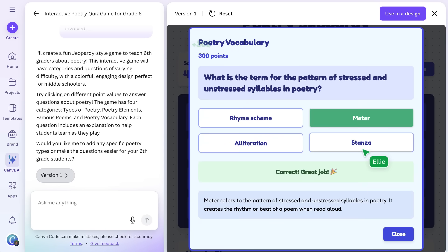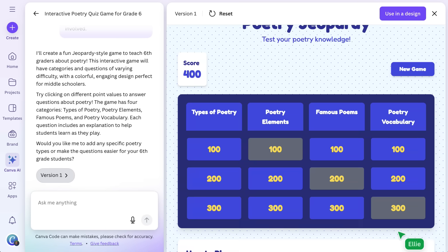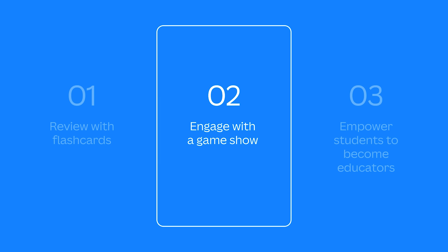The best part is, it won't actually feel like learning. What a great game show. Canva Code is a great resource for students to use for learning, practicing, and even reviewing. But it can also create tools that empower students to teach each other. Let's create a tool so students can share their new knowledge with younger peers. After all, teaching someone else a newly learned concept is an excellent way to learn the content yourself.